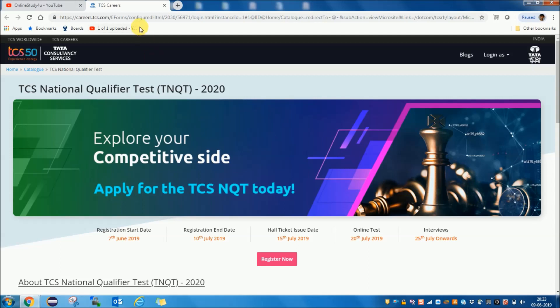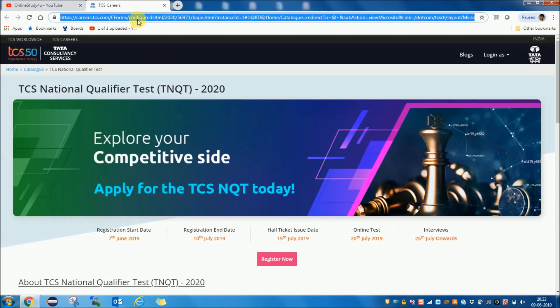You can see the link here. By opening this link, you have to register. This link will also be provided in the description.